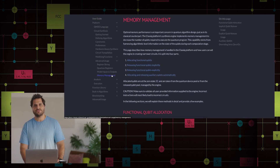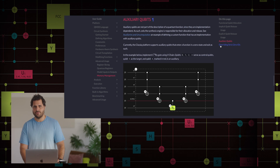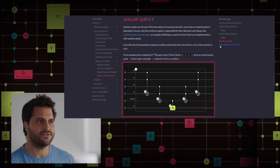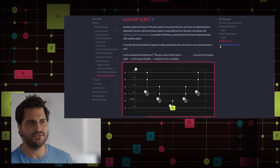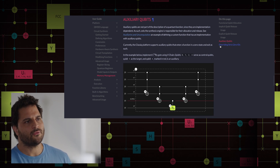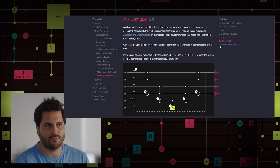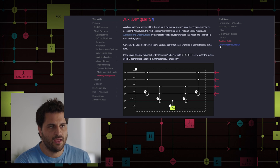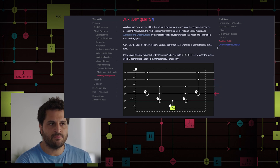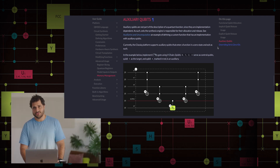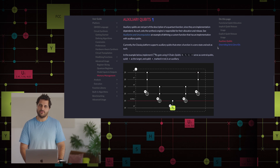These qubits serve as temporary storage. For example, here is an implementation of a four-controlled RY gate with an auxiliary qubit. Under the requirement that the auxiliary qubit is at the zero state, it stores the AND operation on the first four control qubits Q0 to Q3, and the operation result is then passed to toggle the RY gate. Afterwards, the auxiliary qubit is uncomputed to be reused in other computations.